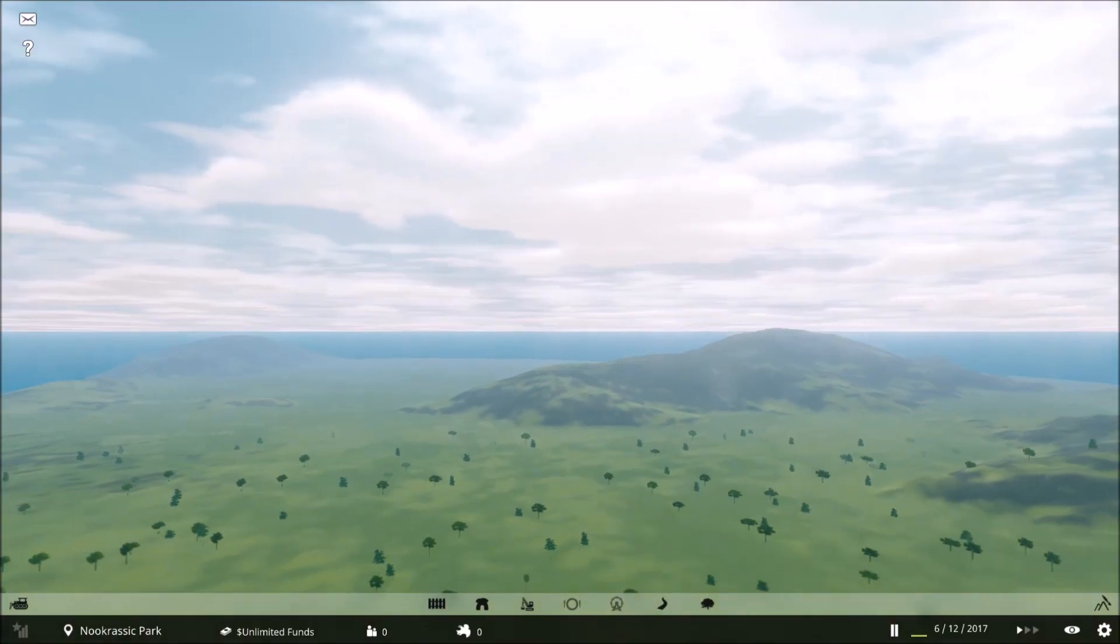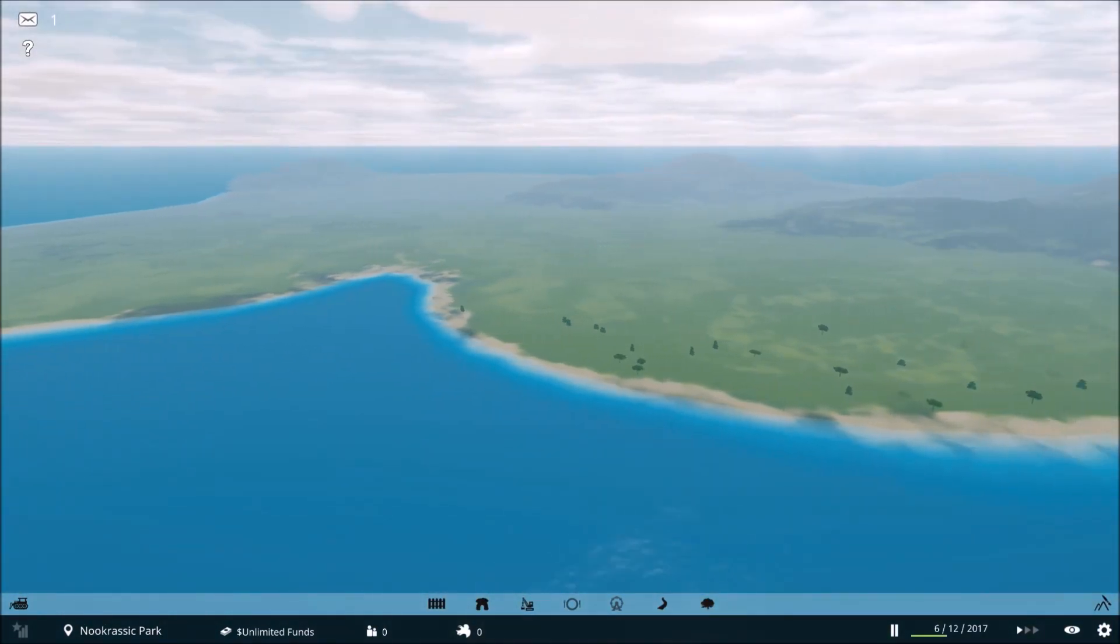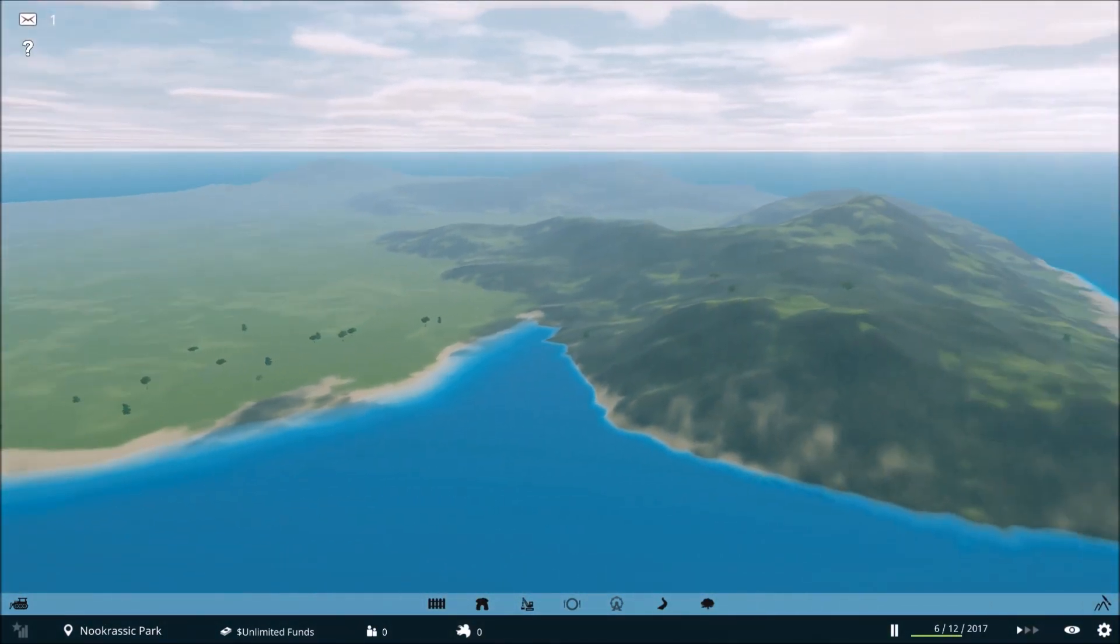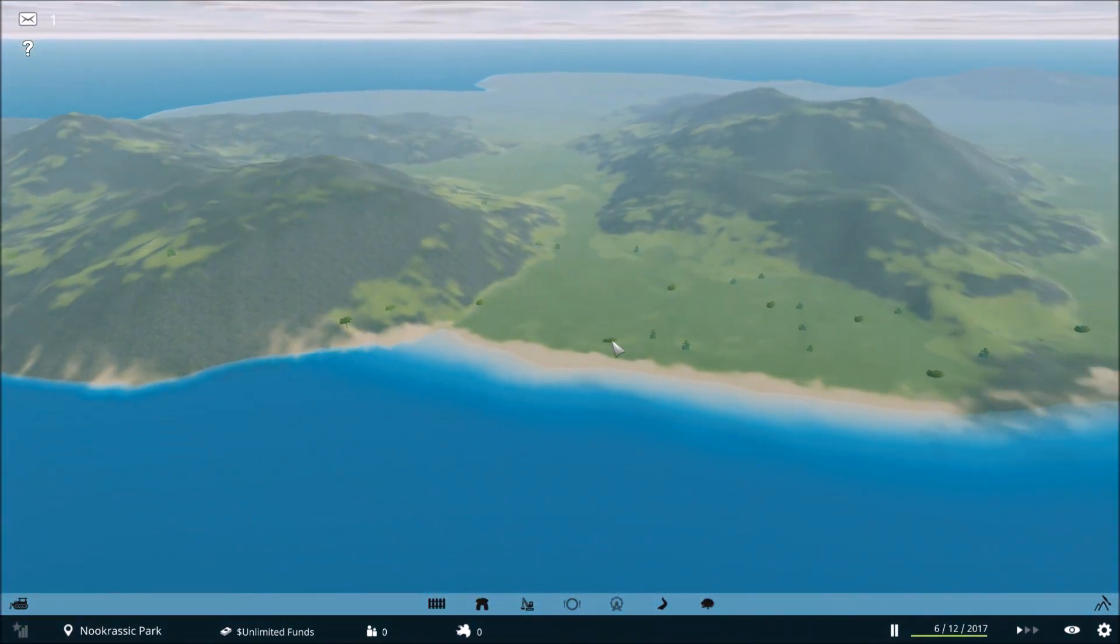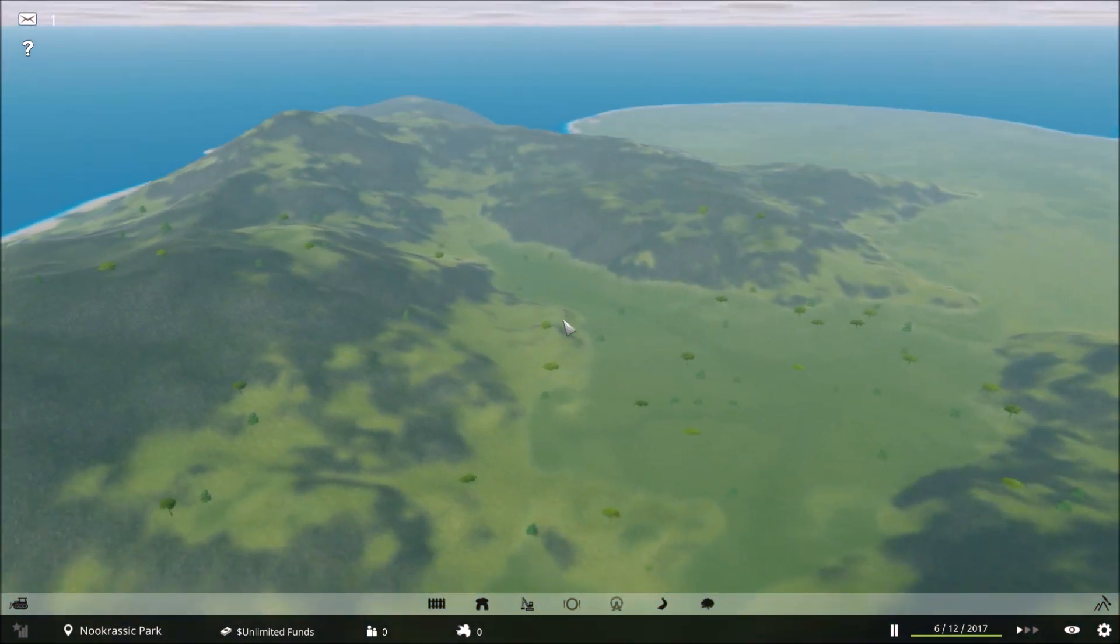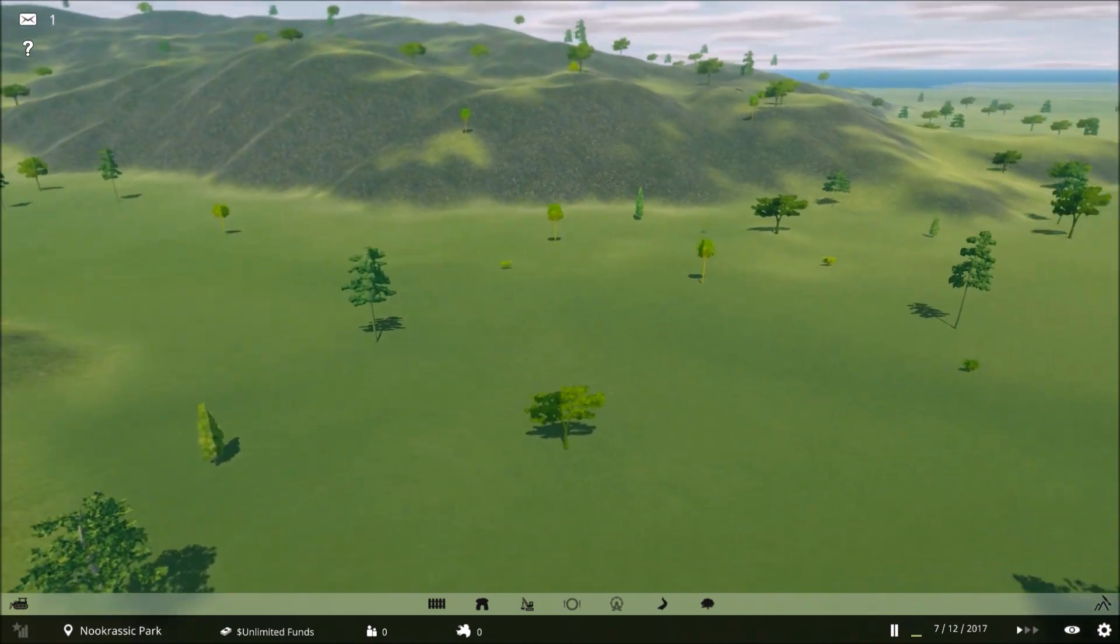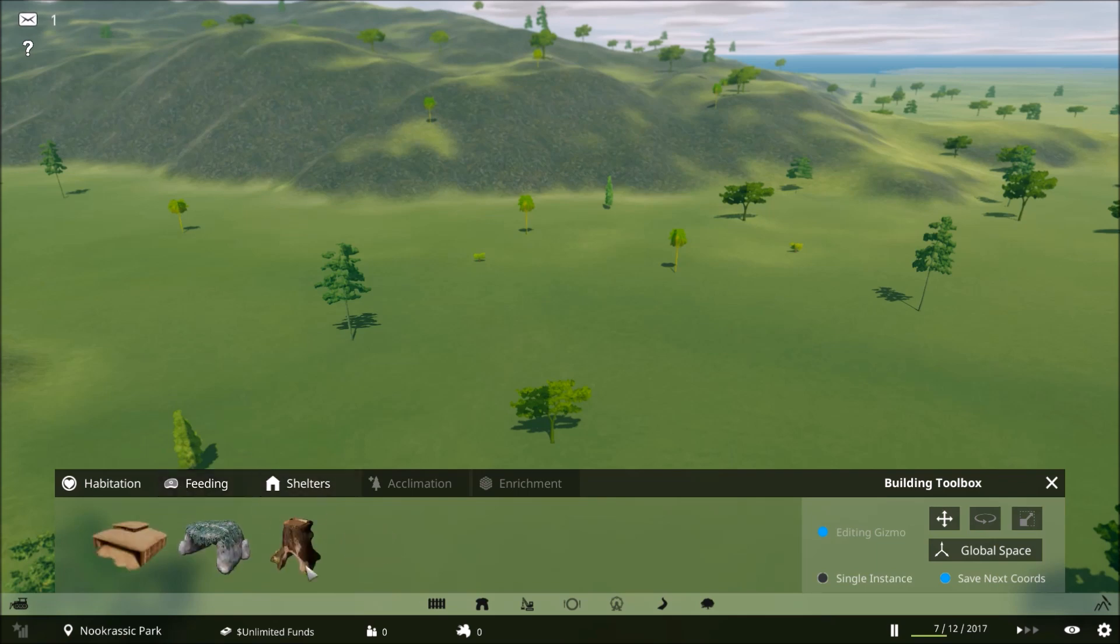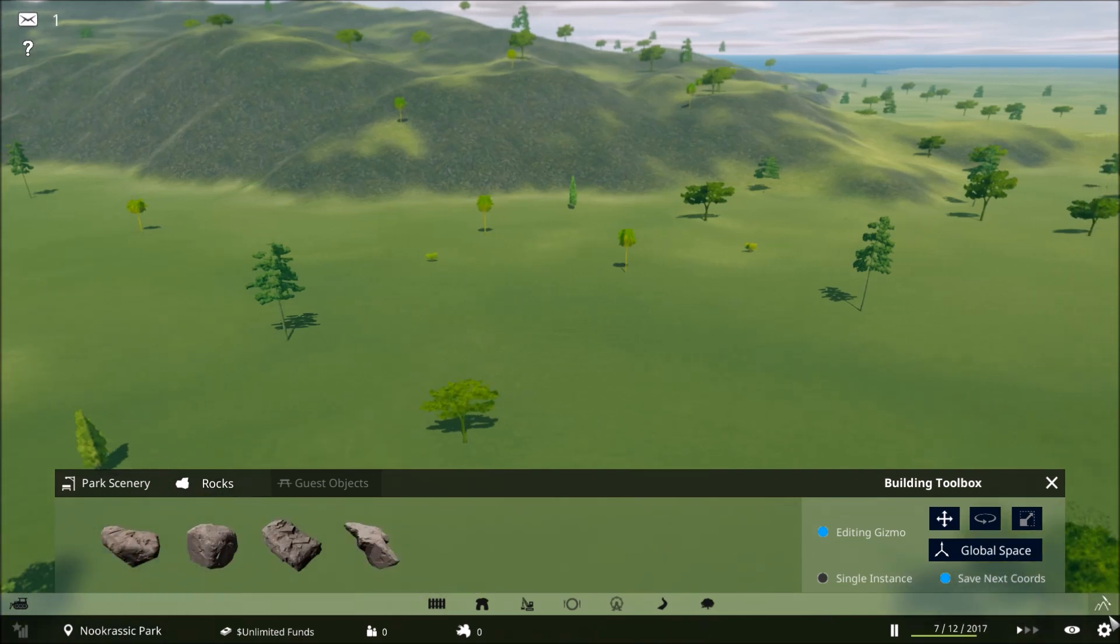Here we are. Welcome to the island of Nook Rassic Park. We can see it's very flat at the moment. We want to go find ourselves a nice hilly spot because that seems more exciting. Down the bottom of the screen you can see all the different options we have. We can make fences, habitats and feeding areas, shelters, roads and pathways, lighting and scenery and rocks, and we can also add in more trees.